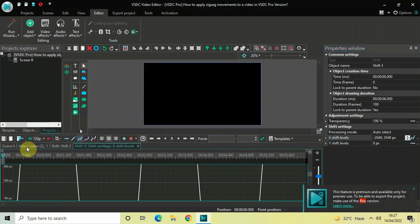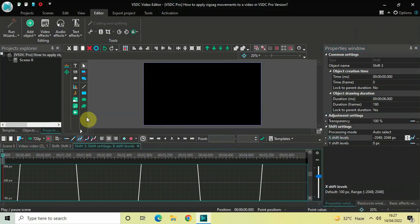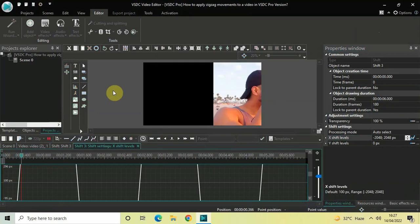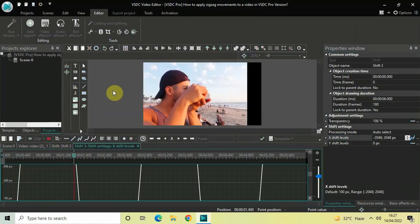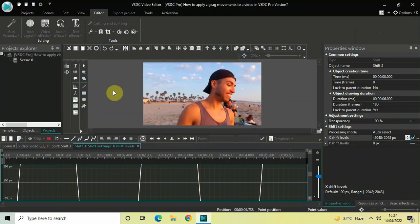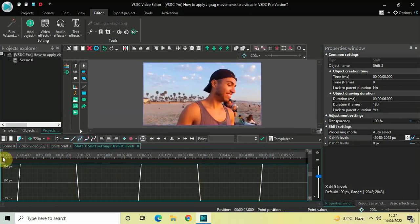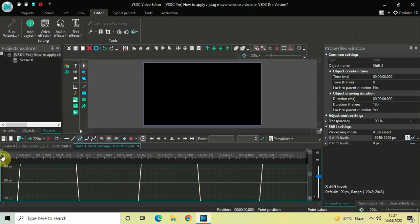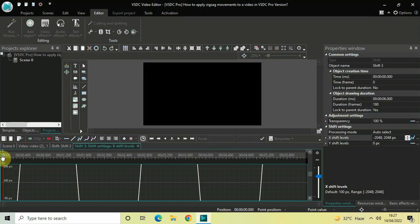Let me play the video for you — this is the fourth zigzag movement. You can use any of these zigzag movements in your video.